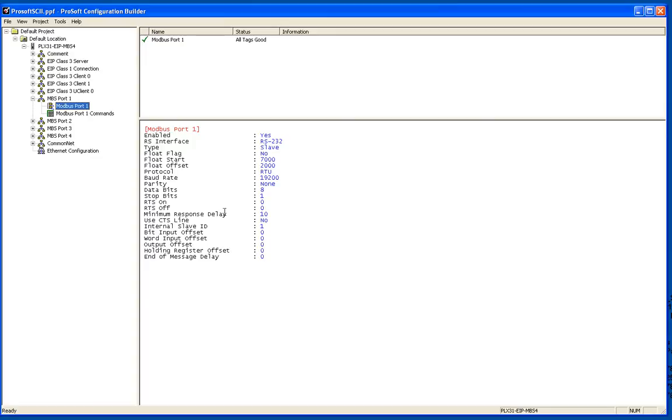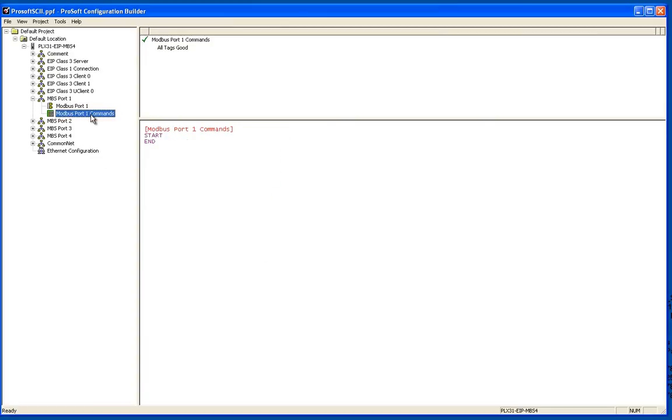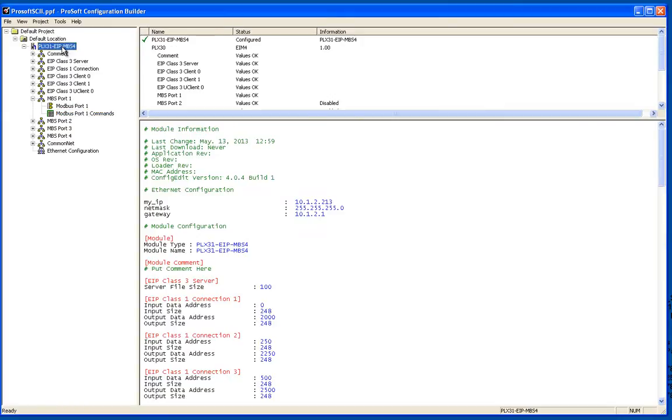You'll notice that the only thing I changed in there is I changed the minimum response time and I enabled the port. Everything else I left on its default values.